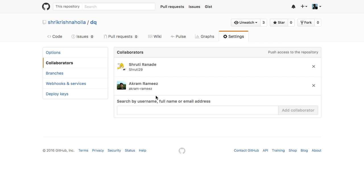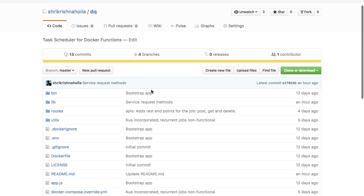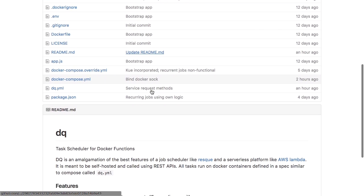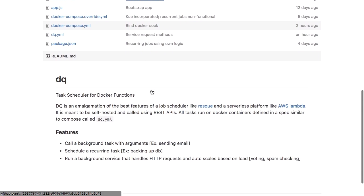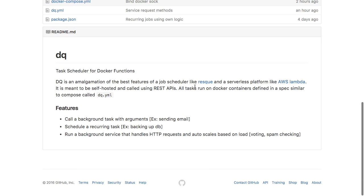We are building an open source task scheduler for Docker functions called Dequeue. Dequeue is a marriage of the concepts behind task queues like Rails Communities Rescue and serverless frameworks like AWS Lambda.